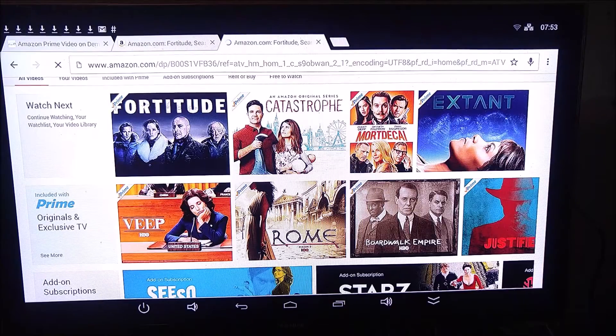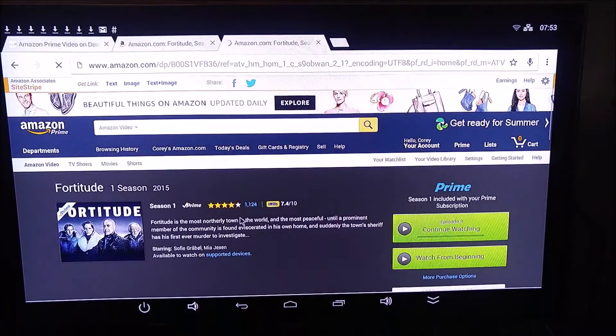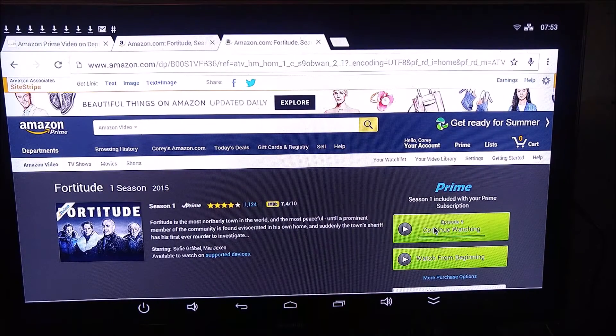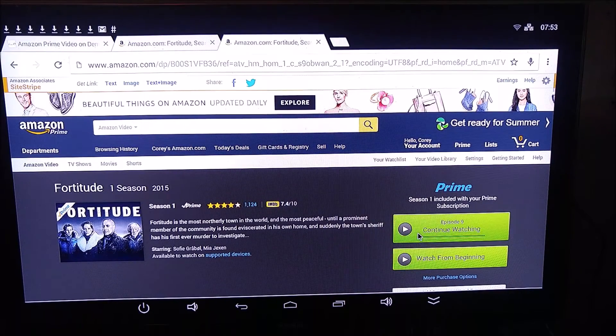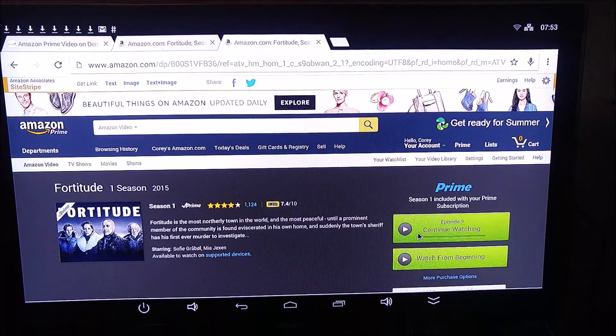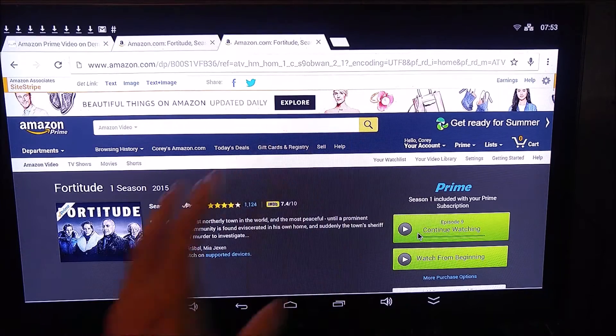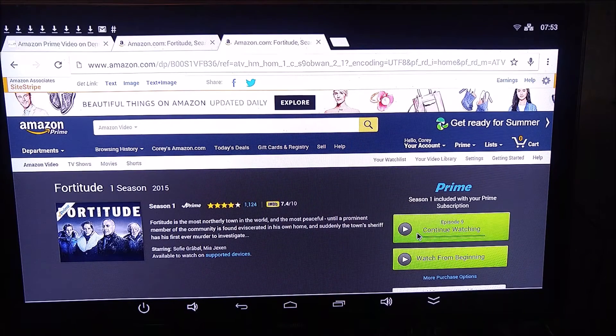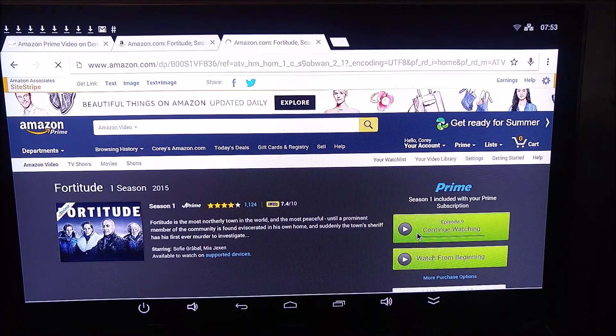And it's going to allow you to watch all of your stuff. So this is a series I've been watching over the last couple days here. And it automatically knows where I am, and I can continue where I was when I left off. Seamless and easy. That's the way to do it right there.